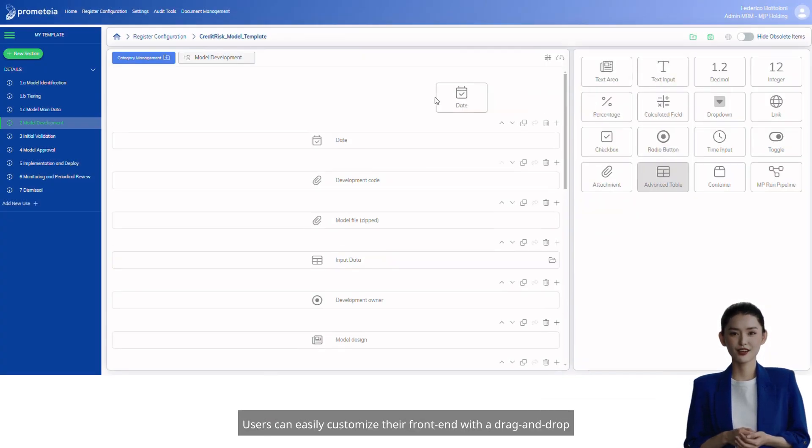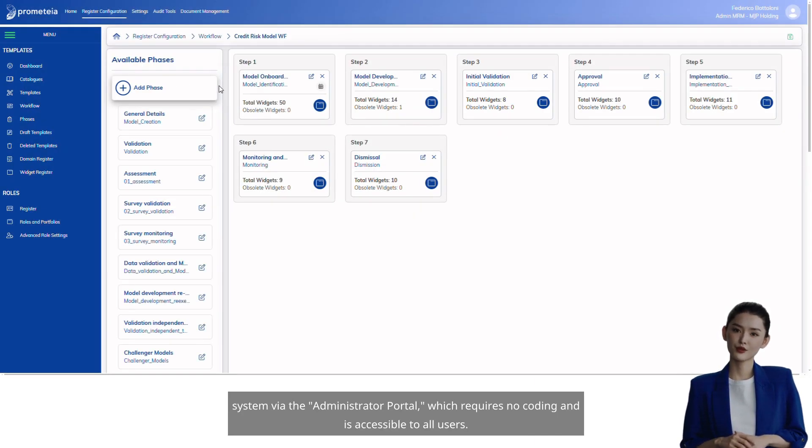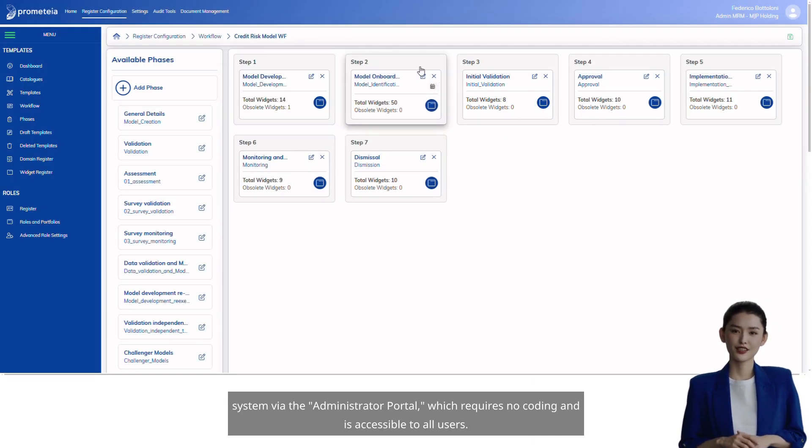Users can easily customize their front-end with a drag-and-drop system via the administrator portal, which requires no coding and is accessible to all users.